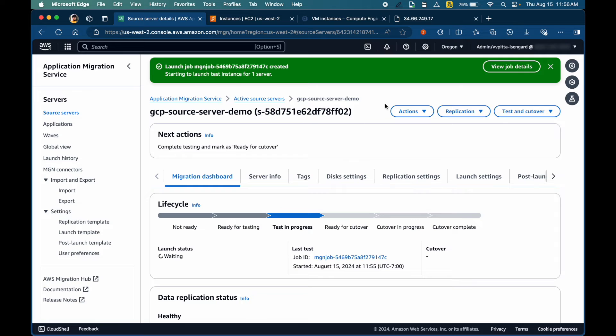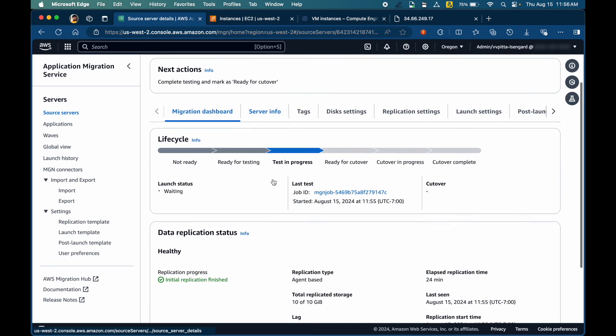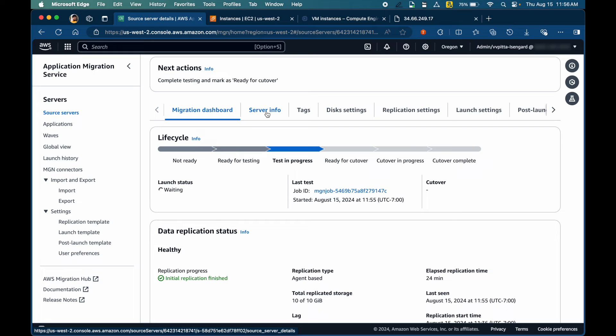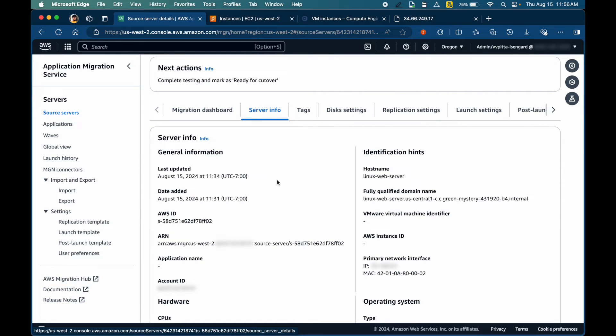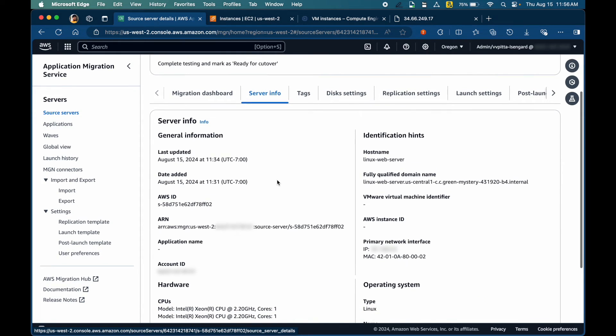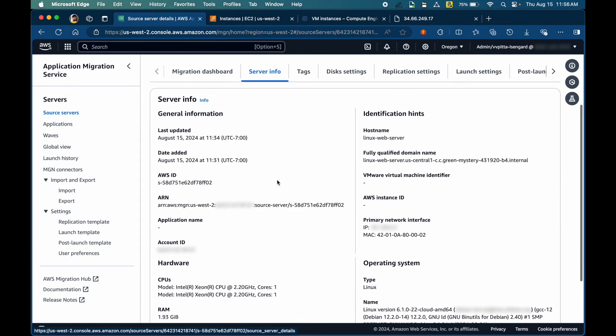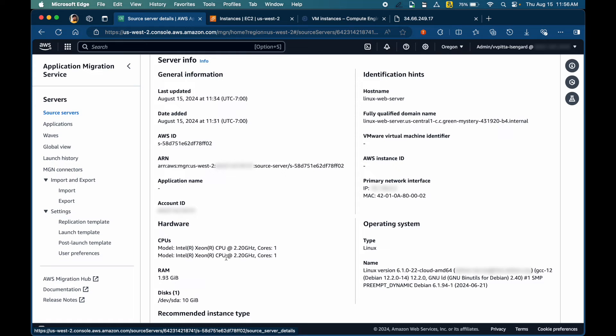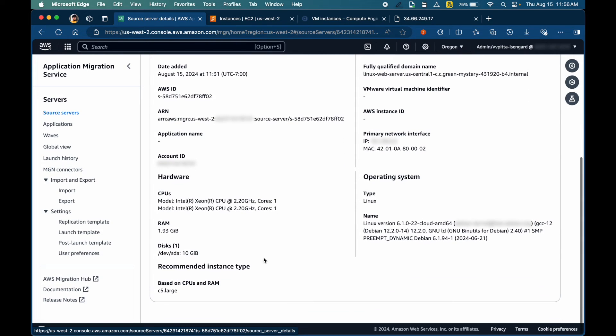We'll take a look at the job history here in a minute. But before that, let's understand so far what information the replication agent has captured from the source server. Starting with the server info, it identifies the host name, number of CPUs that are running in the source server, operating system, plus memory disks, all information that's required to replicate.